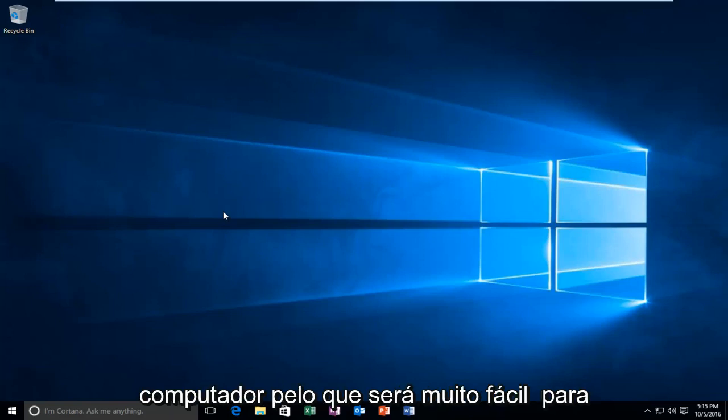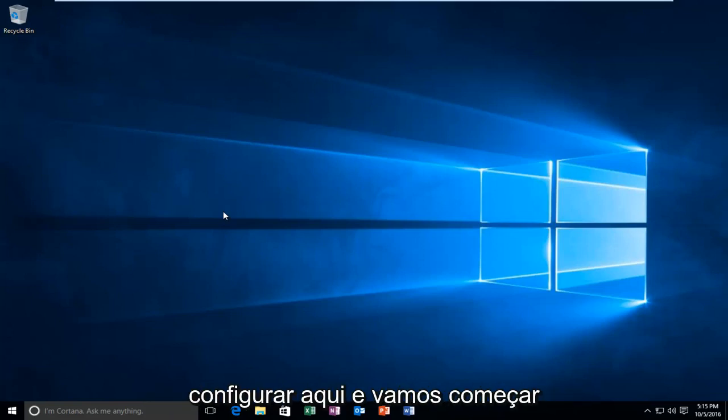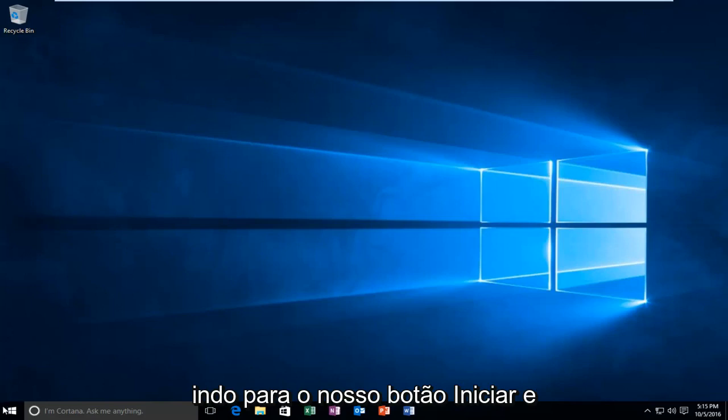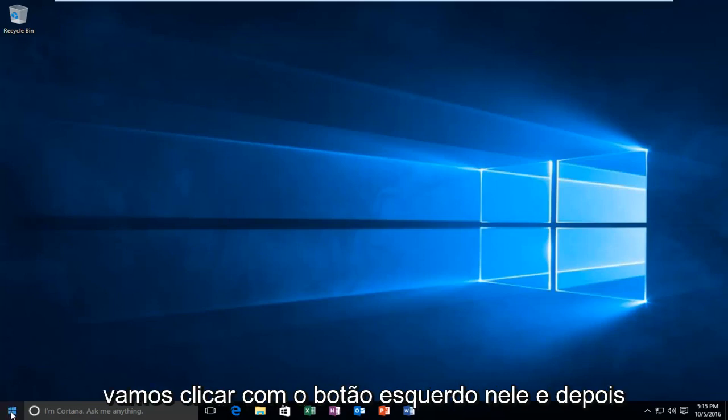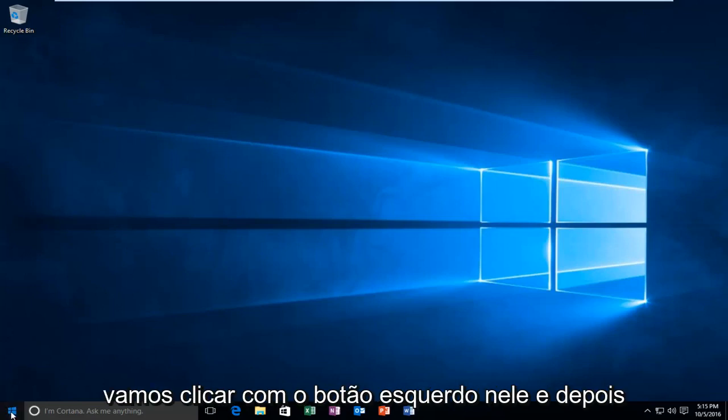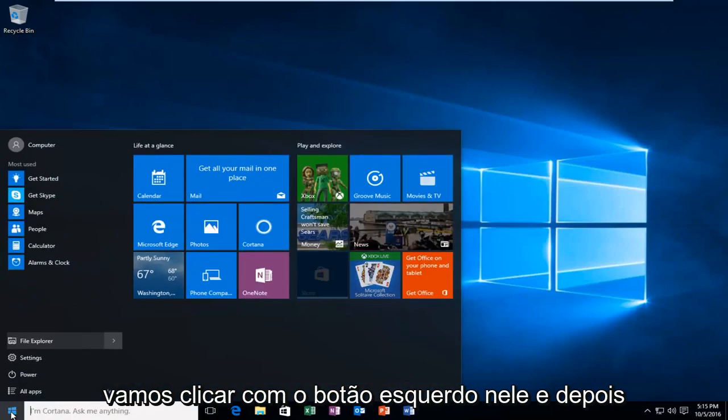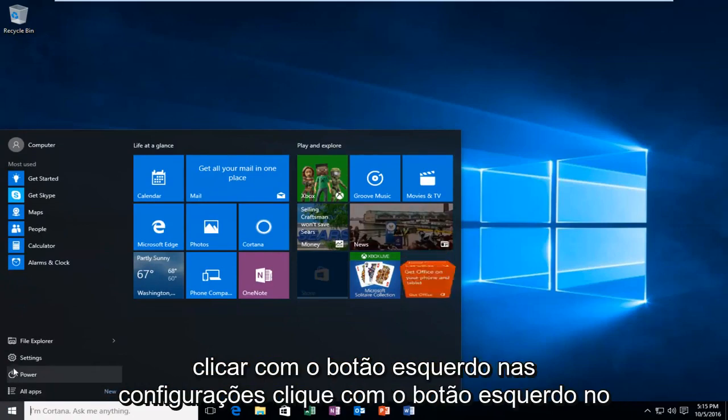This will be very easy to set up. We're going to start by heading over to our start button and left click on it, and then left click on settings.